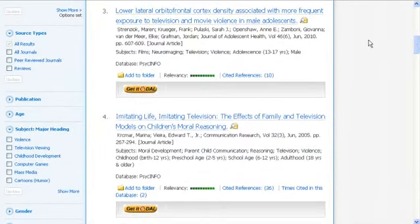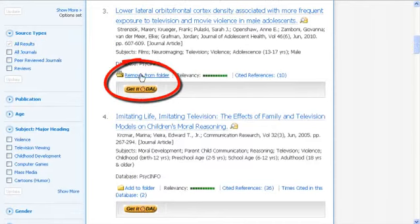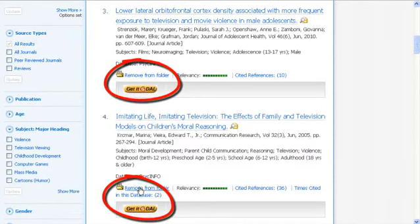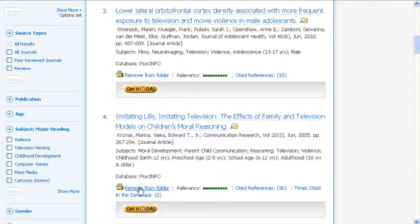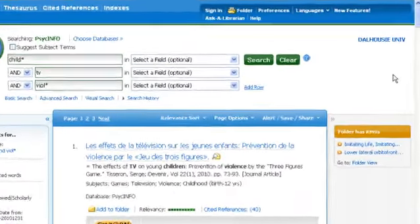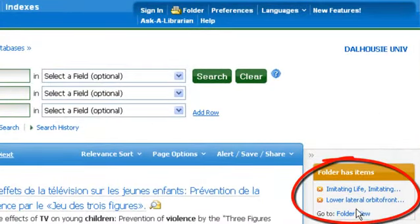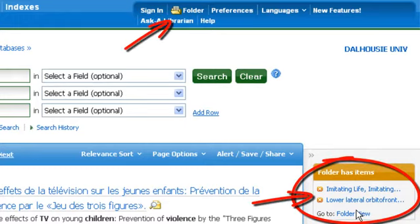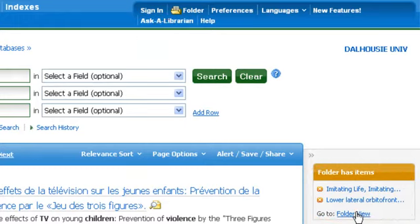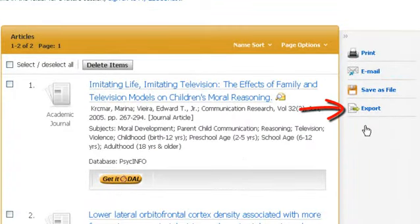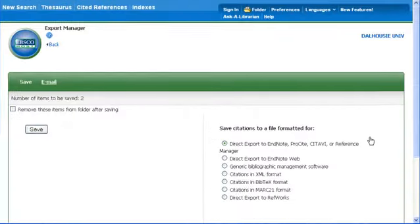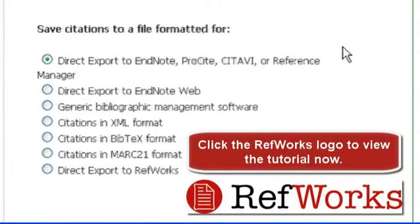You can save records as you navigate through the results by clicking the Add to Folder icon beneath the record. These icons will appear in the right-hand column when you add them to your folder. You can view these records by clicking on Folder View. You can then print them, email them, save them to your own EBSCOhost account, or export them to citation managers such as RefWorks. Check out our RefWorks tutorial for more information on this researching tool.